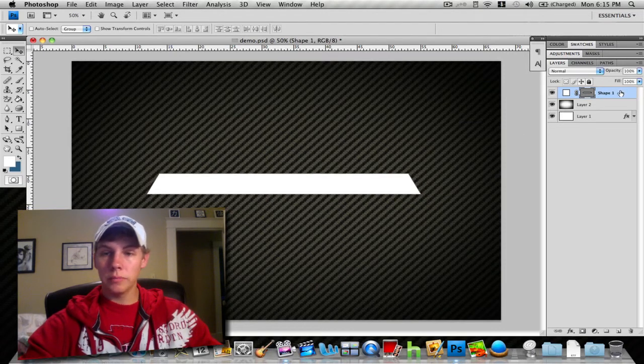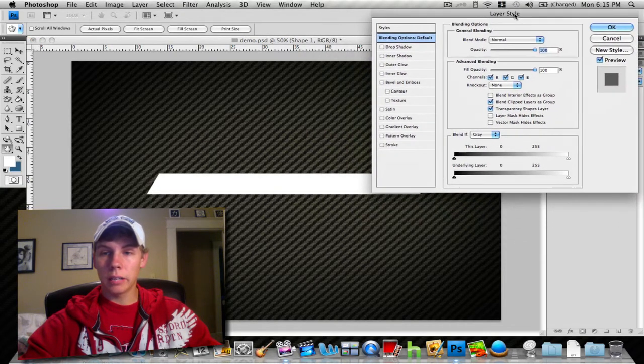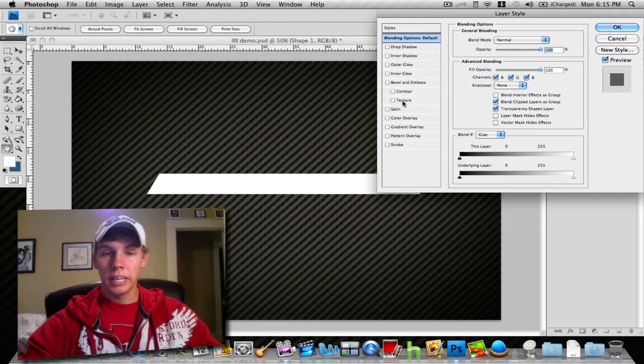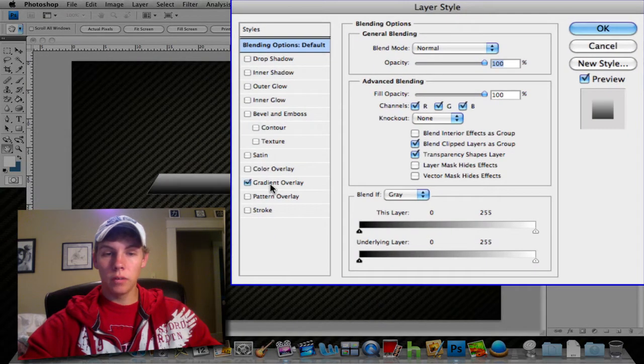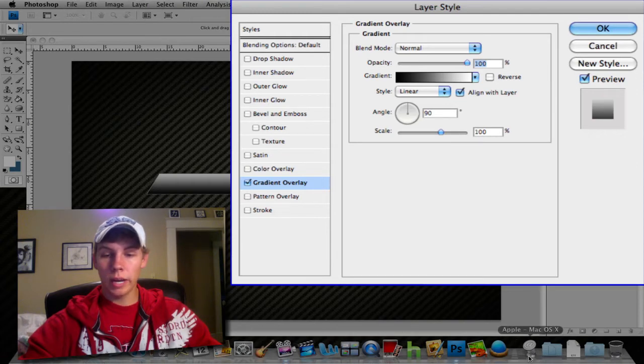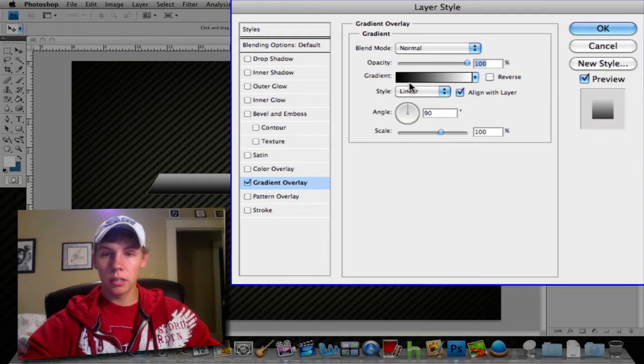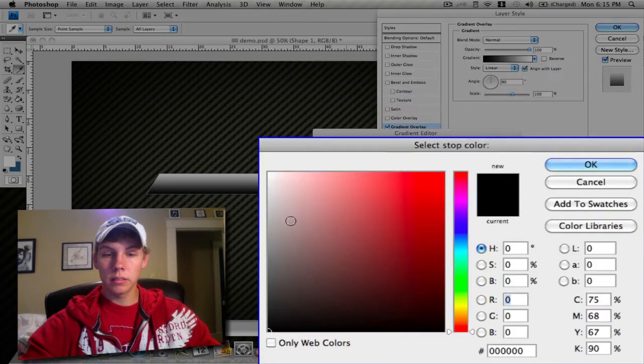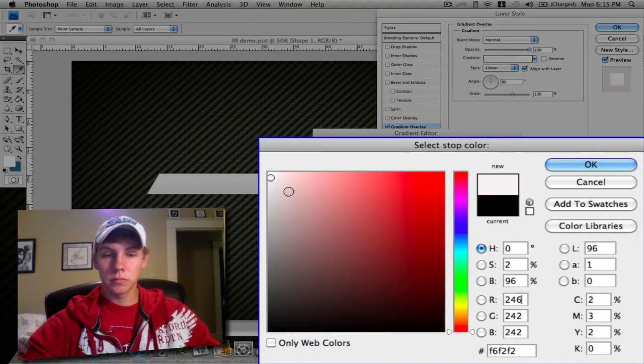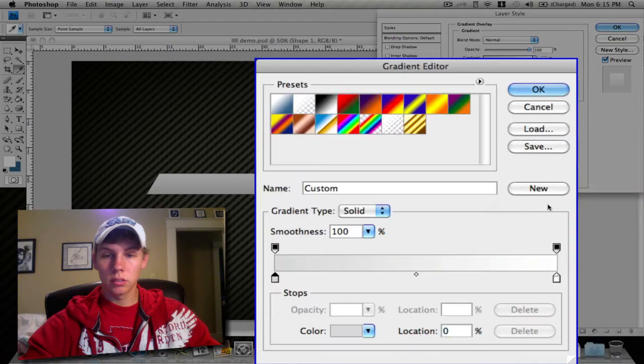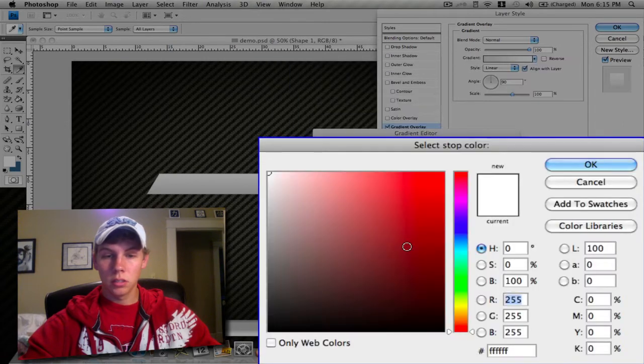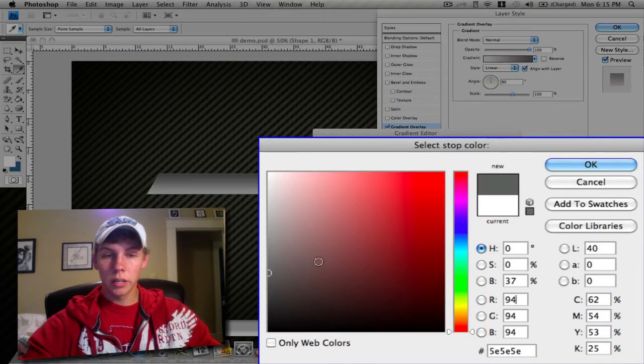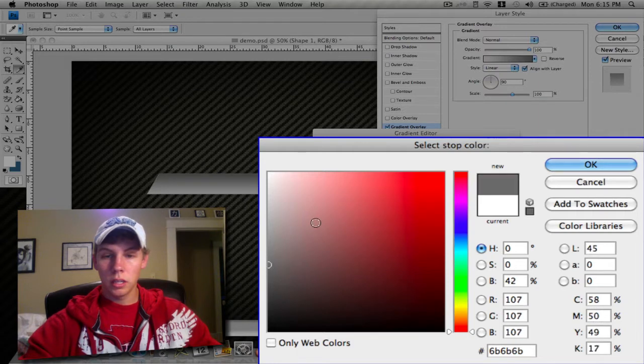Now you want to go into your layer style by double-clicking on that layer and add a nice gradient overlay to this image. You see the one in my dock below has that white to gray look. So go in here and go from white—kind of an off-white—to gray.